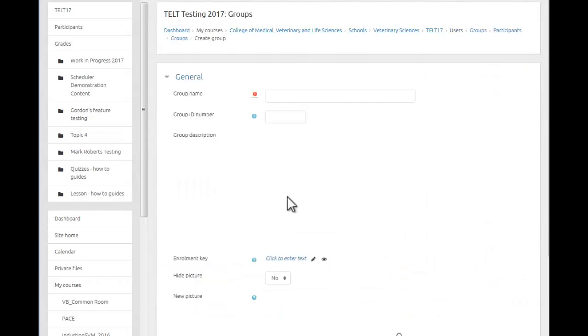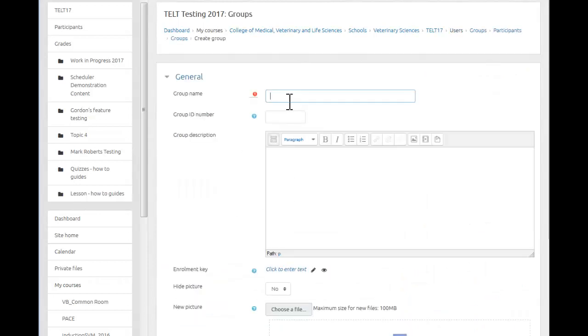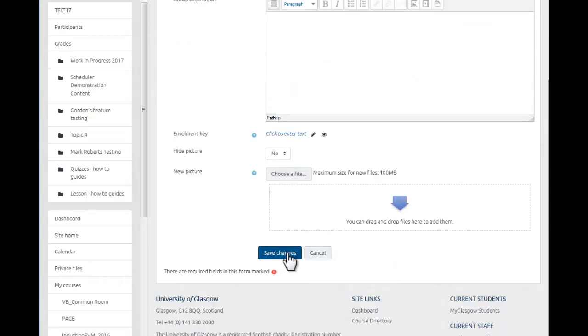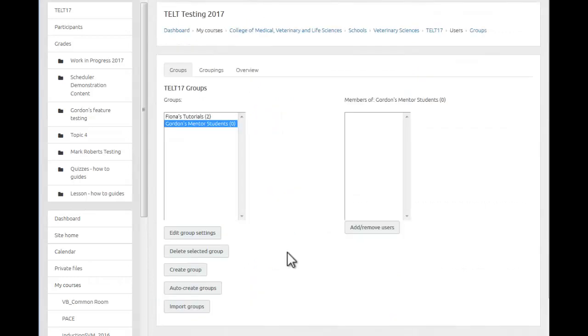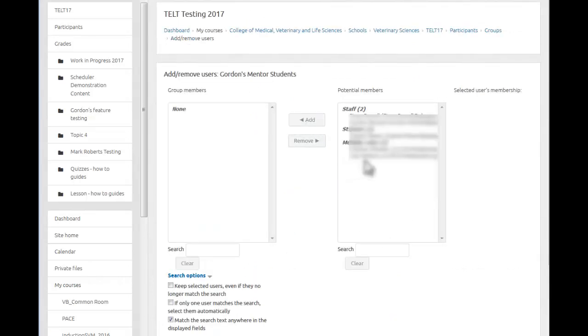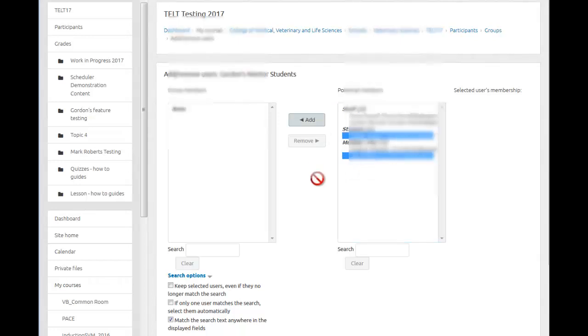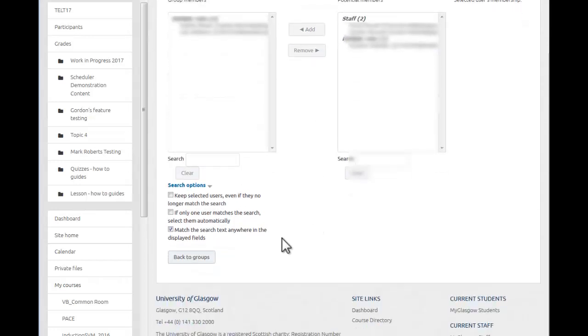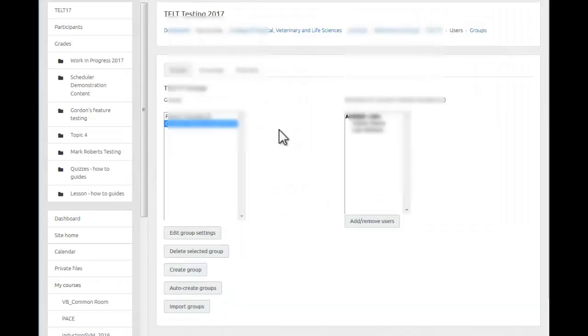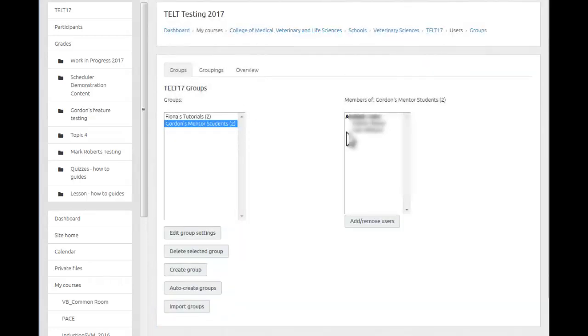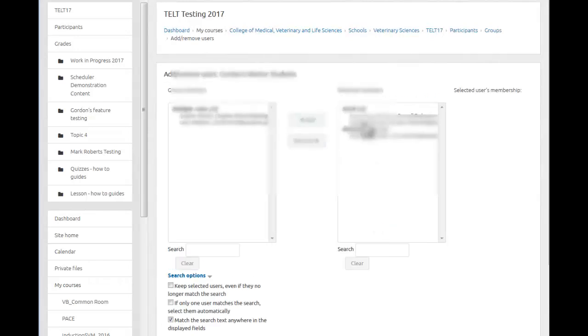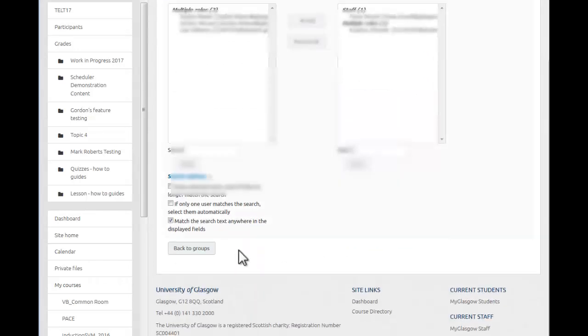And I'll create a new group for my mentor students. And then I'll simply add users in. Okay, I should say I also need to add myself in to the group, that's quite an important step.